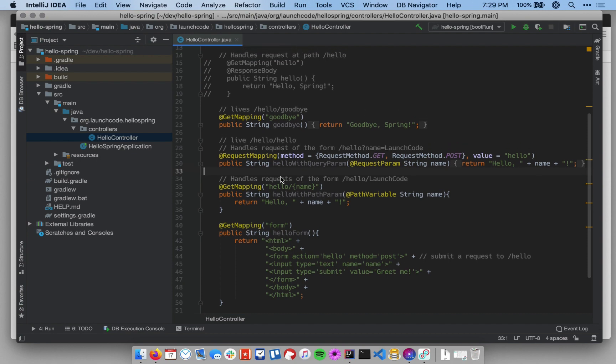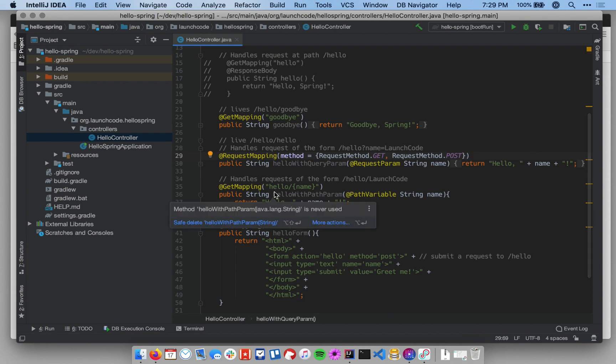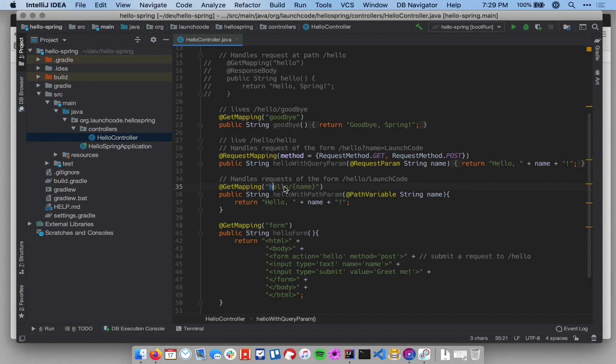In fact, if we wanted to kind of reduce the redundancy here, we could just take out some of these guys, let me remove the hello from each of these methods below.